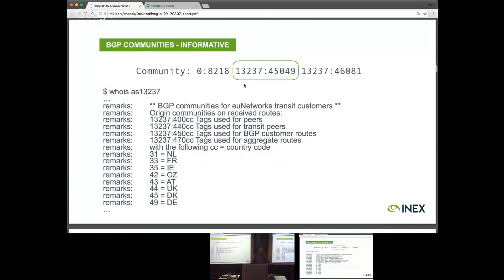Anyone who is tagging their routes will normally publish what these tags mean on some internet routing registry. EU Networks have published this information. What we can see about this particular route is that 450 indicates that EU Networks have learned this from one of their customers over BGP. And furthermore, with the 4.9, we can see that they've learned this from a customer in Germany.